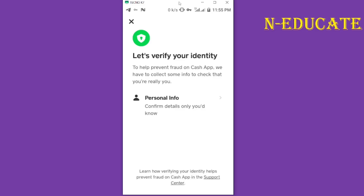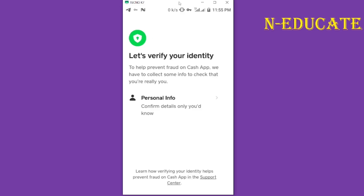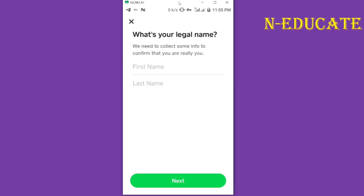Here it says you can verify your identity. All you have to do is click on 'Personal Info' to confirm your details. Go ahead and click on personal details. The first thing you have to do is put in your first legal name, then your last legal name — it has to be the name on your ID card because you are going to confirm it. After that, click 'Next'.